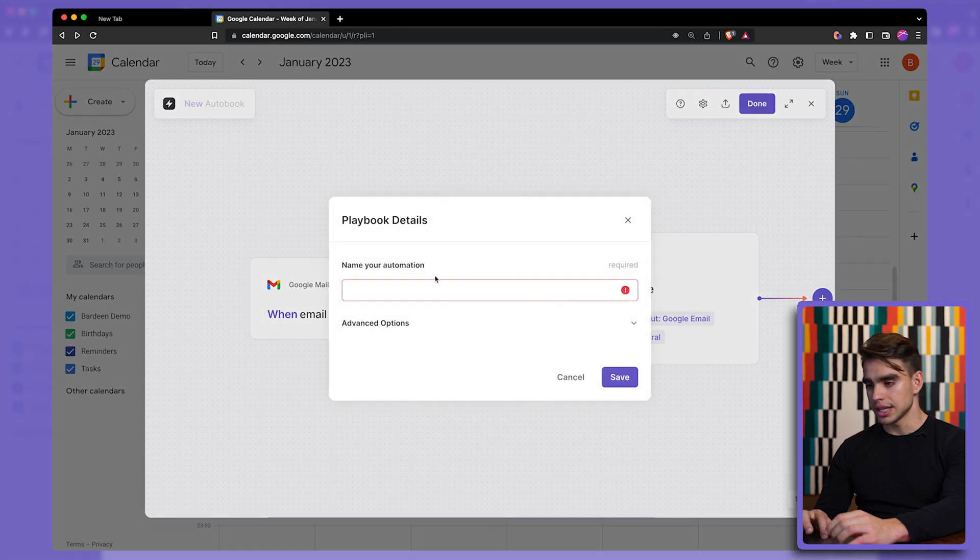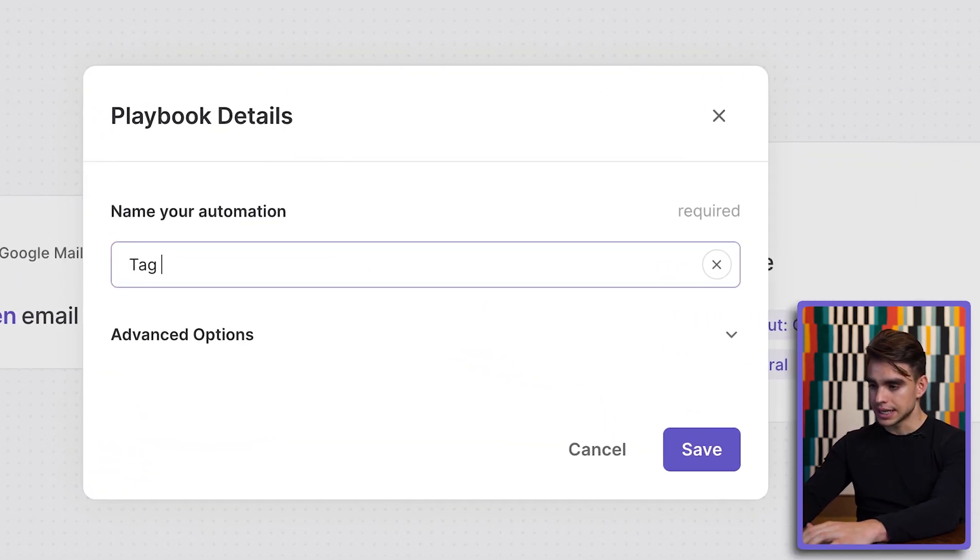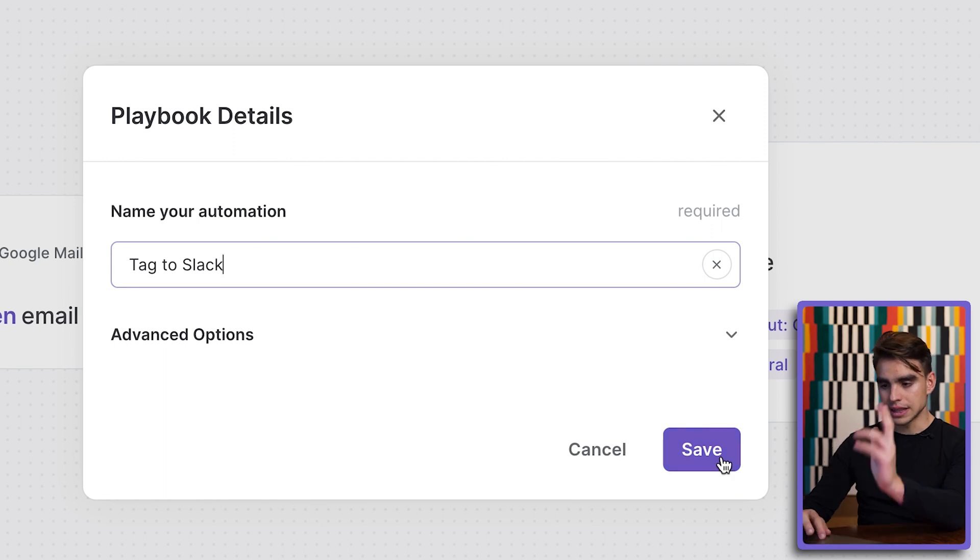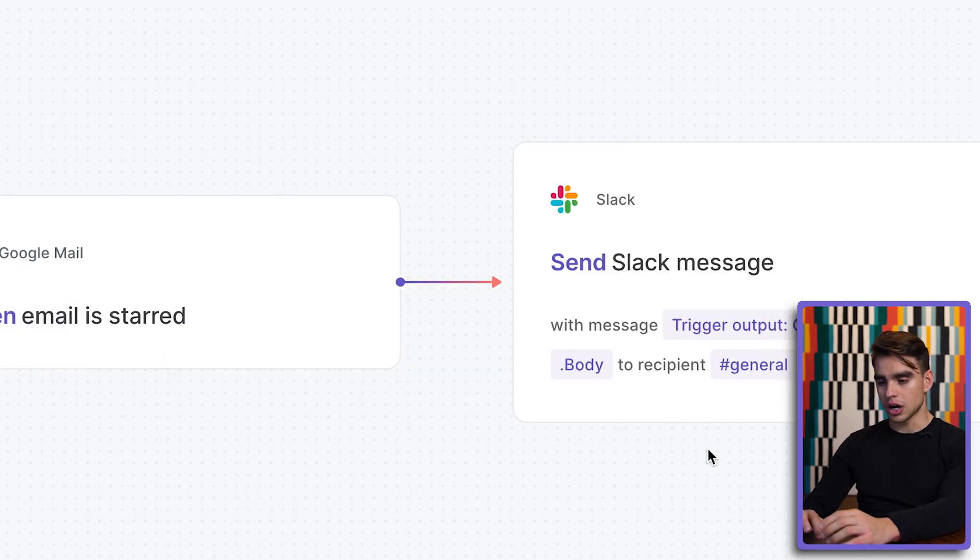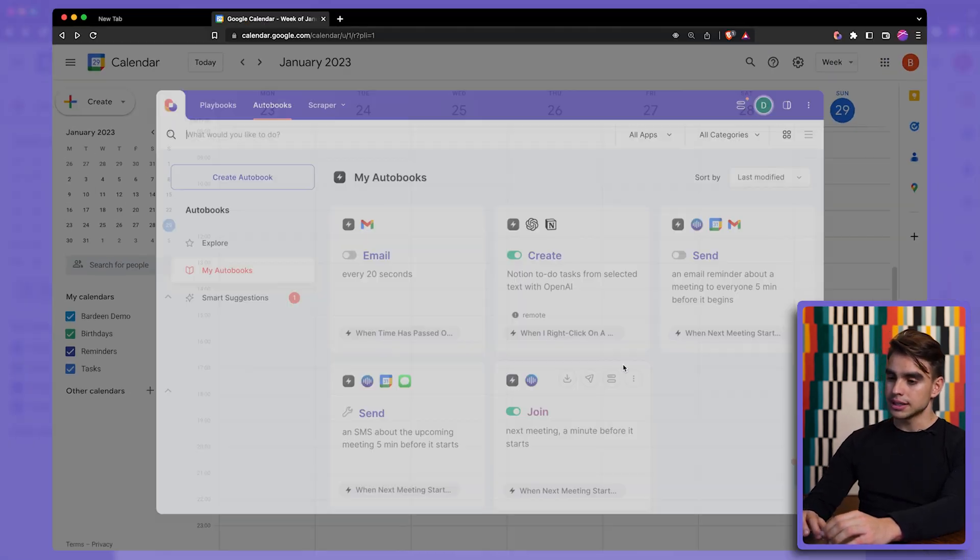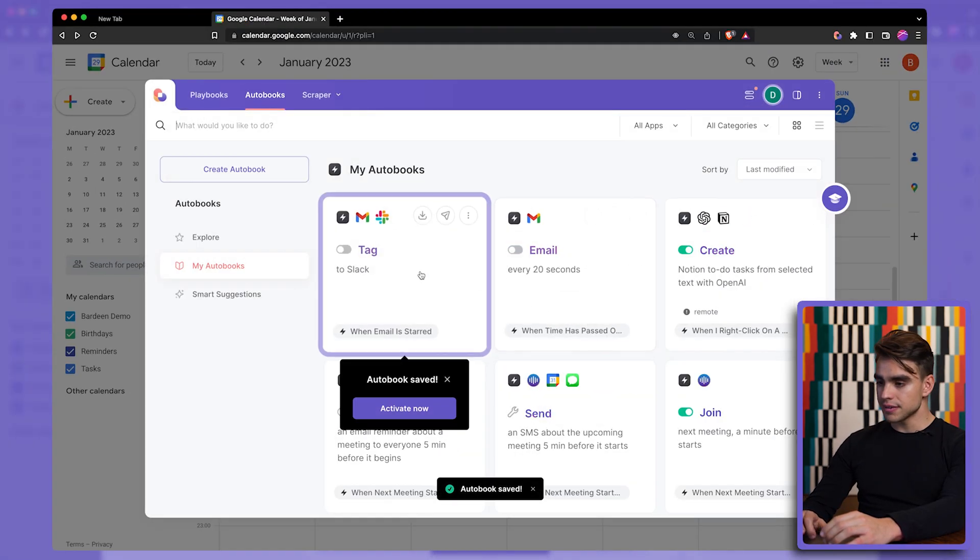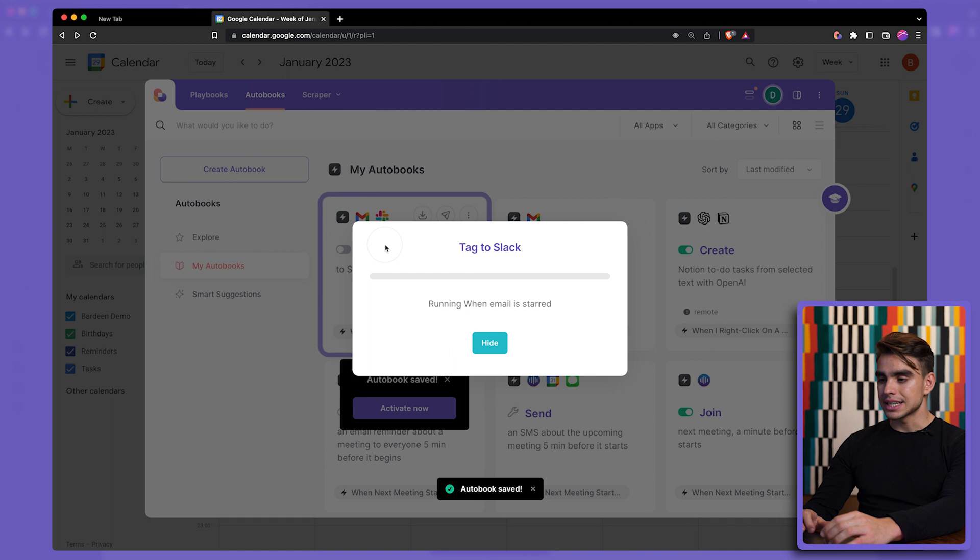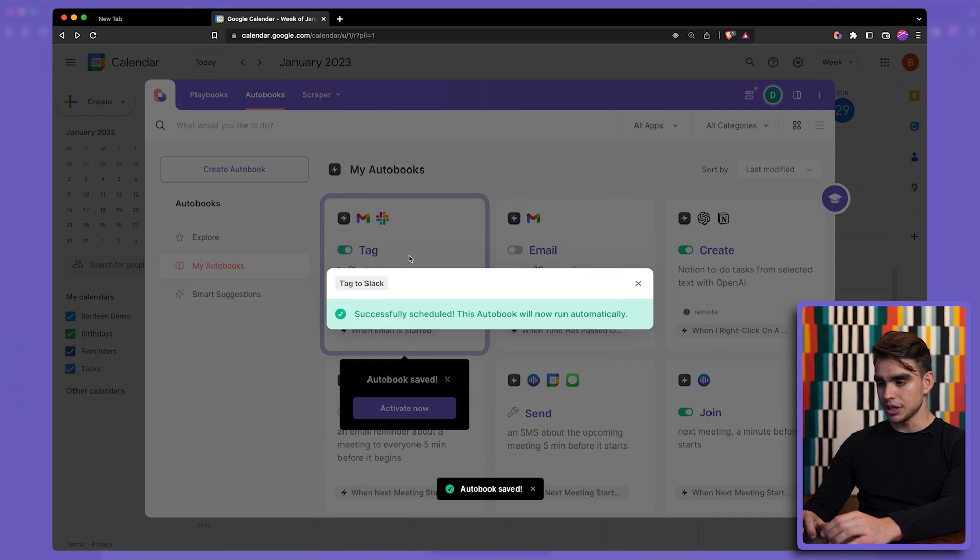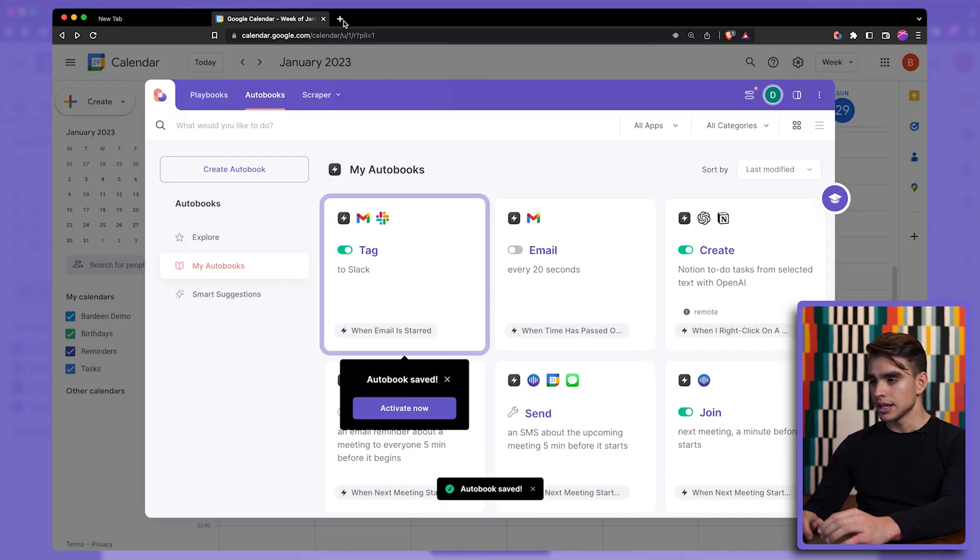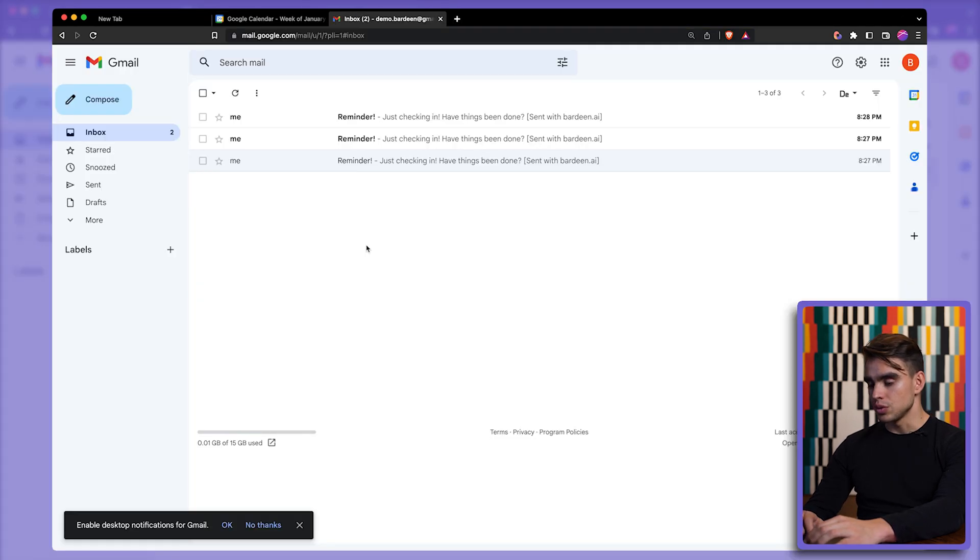Click on done. Click on done again. And it says tag to Slack. It's going to be the name of our autobook. Let's hit on save. Let's enable this automation by toggling it on. And let's go to Gmail.